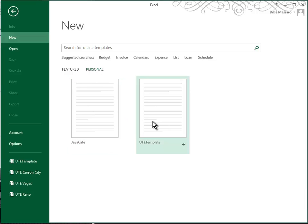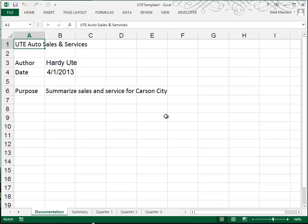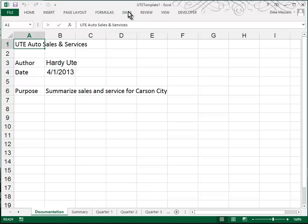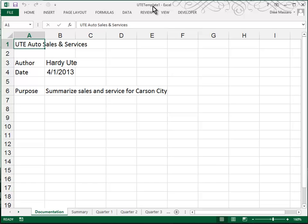In version 2010 you'll find a button called My Templates and if you choose that you'll be able to find your UTE Template. So here it is and when I open it you will also notice that the file name UTE Template 1 was added to it. So that's what Excel does to keep you from accidentally overwriting your template.